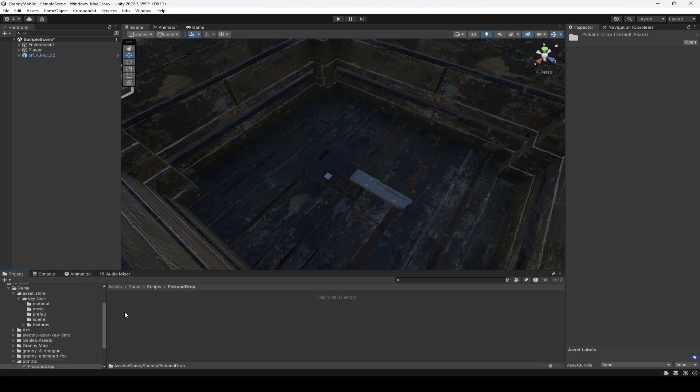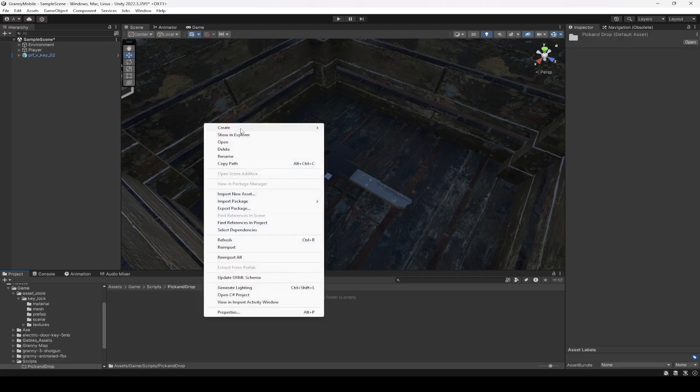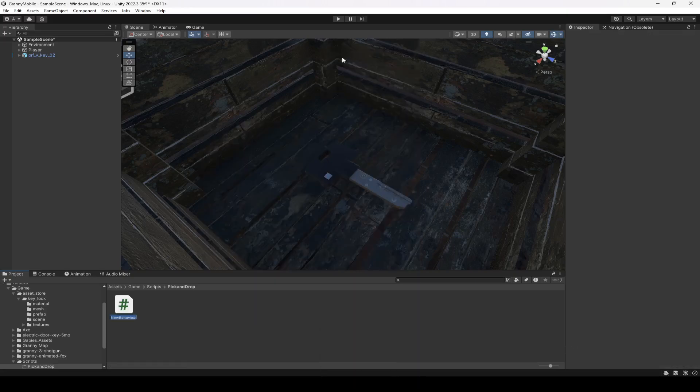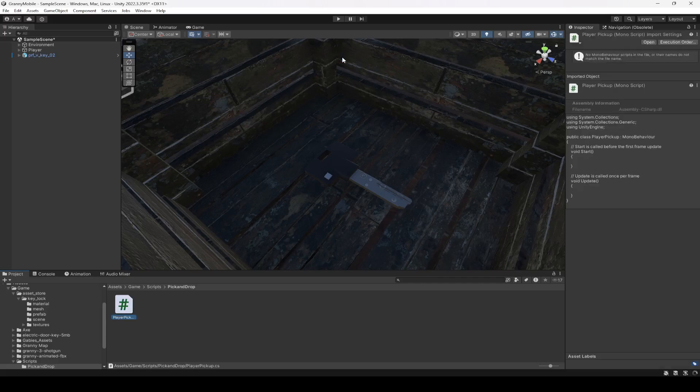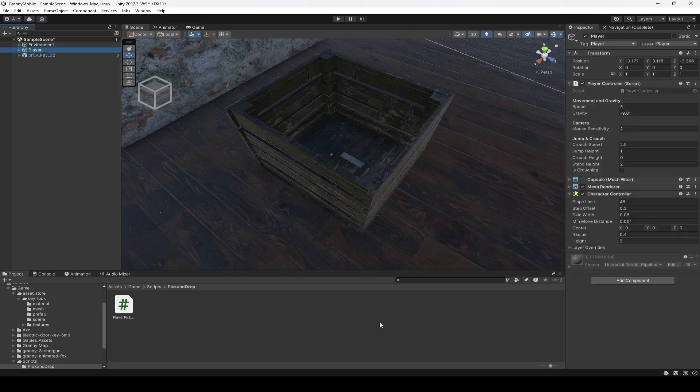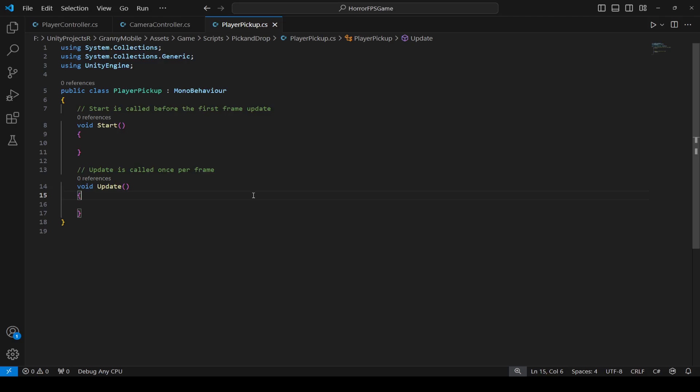Then in this folder we will create a new C# script by the name of Player Pickup. When it is created, click on the player and drag and drop this script right here. Then we're gonna open this up, and in the next video we're gonna work on our pickup functionality. See you guys in the next one.